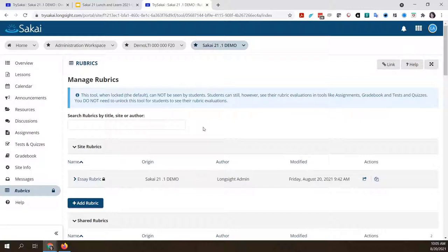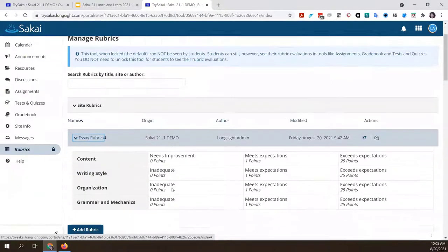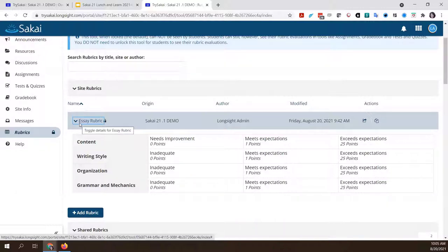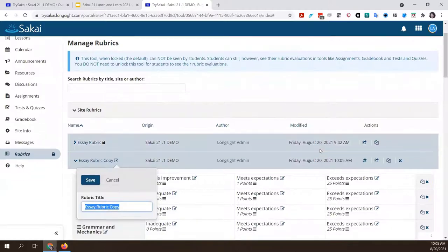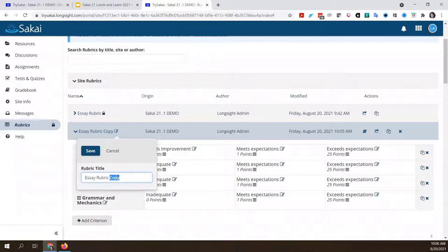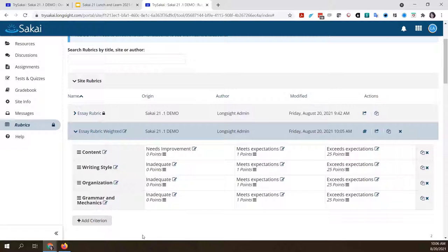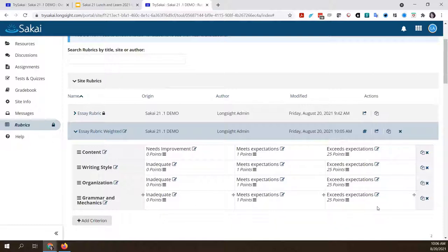The other new thing in rubrics is a weighted option. Let me open up this rubric — this one is just a standard rubric. I'm going to make a copy of it because I already have it attached to an assignment, so I can't edit it. It's locked because it's already being used to grade something. I'll call the copy 'weighted' so I can tell the difference. The pound sign indicates it is currently a numeric-based rubric, so it looks just like the ones you may already be familiar with.